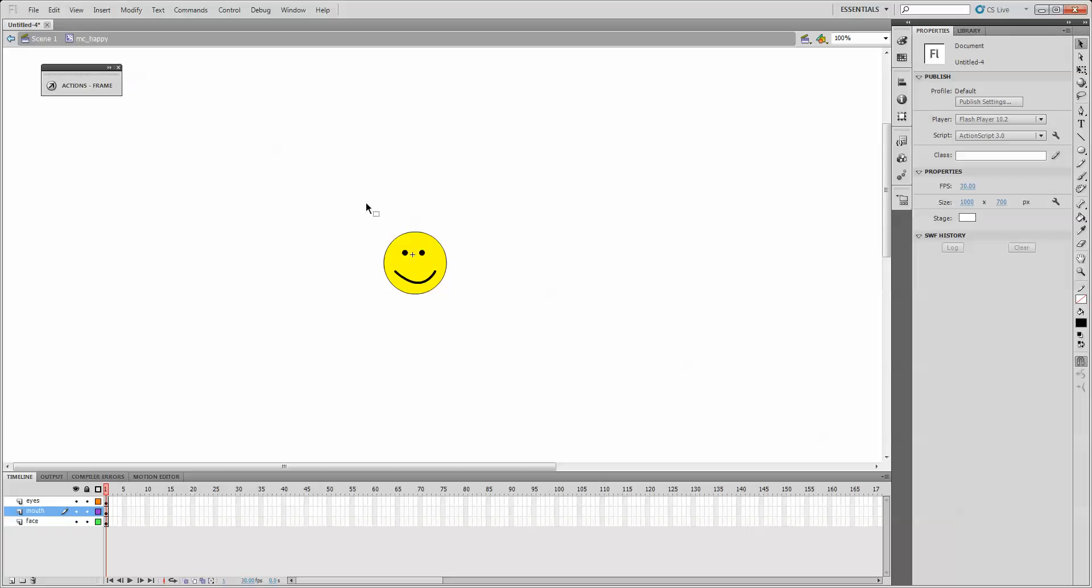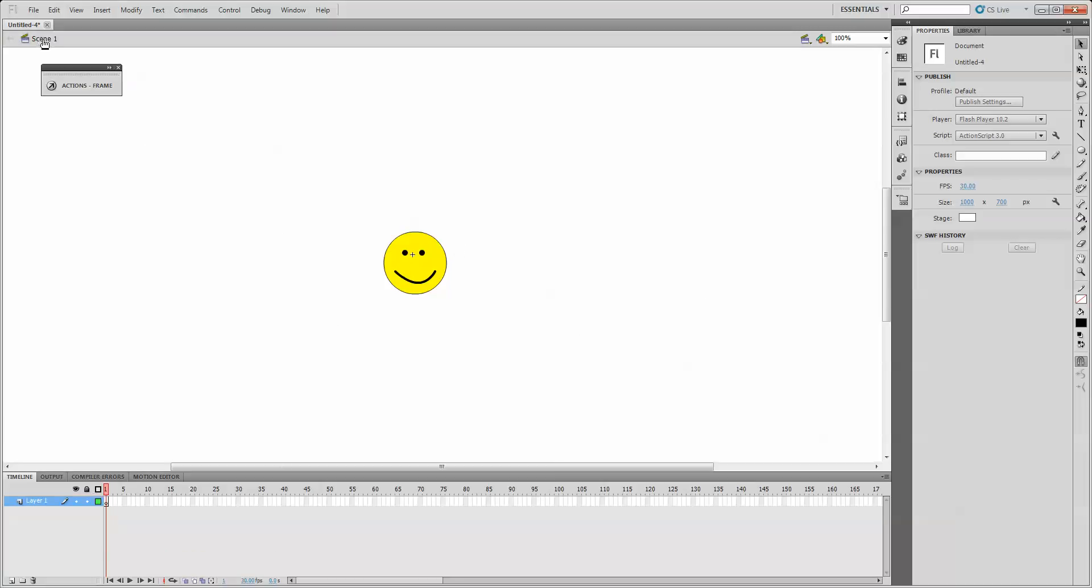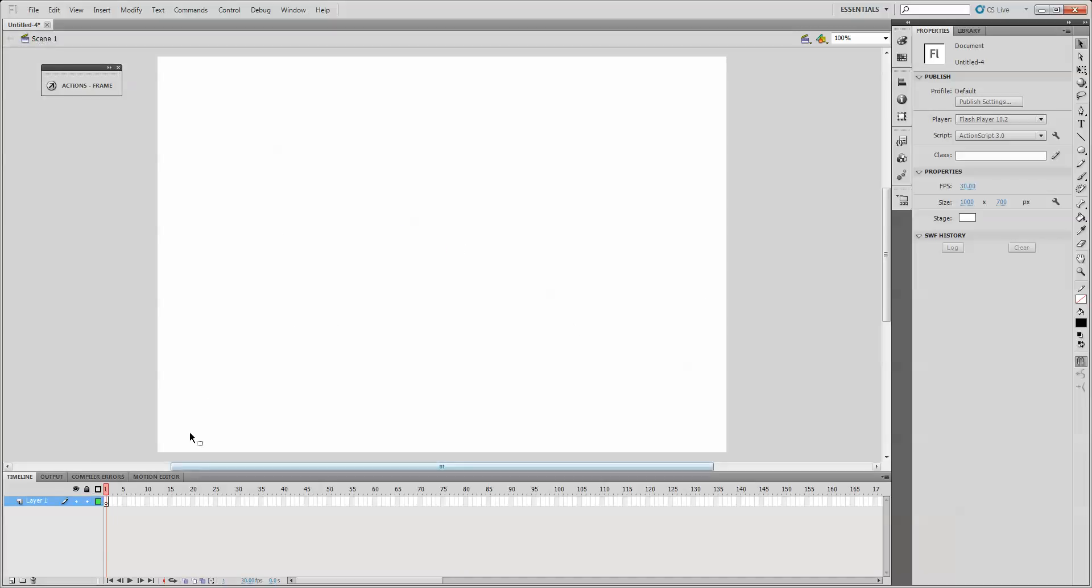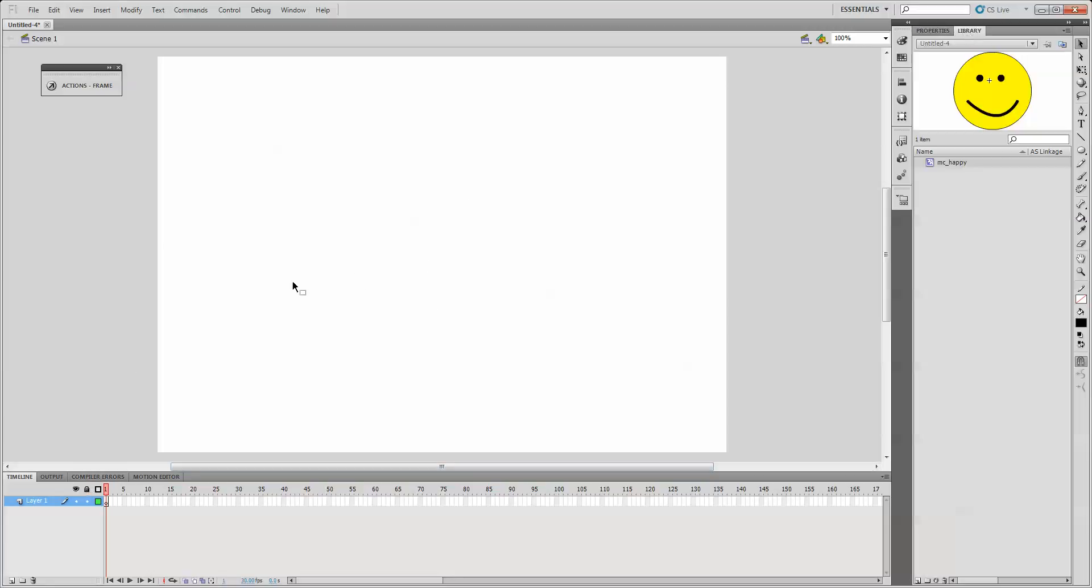Now that I have my face done, I'll click on scene one to go back to scene one. As I told you before, the movie clip I was working on doesn't exist in the scene yet. It's in the library. So if I click on the library tab, I will see my movie clip. I can then drag it out onto the stage of scene one.